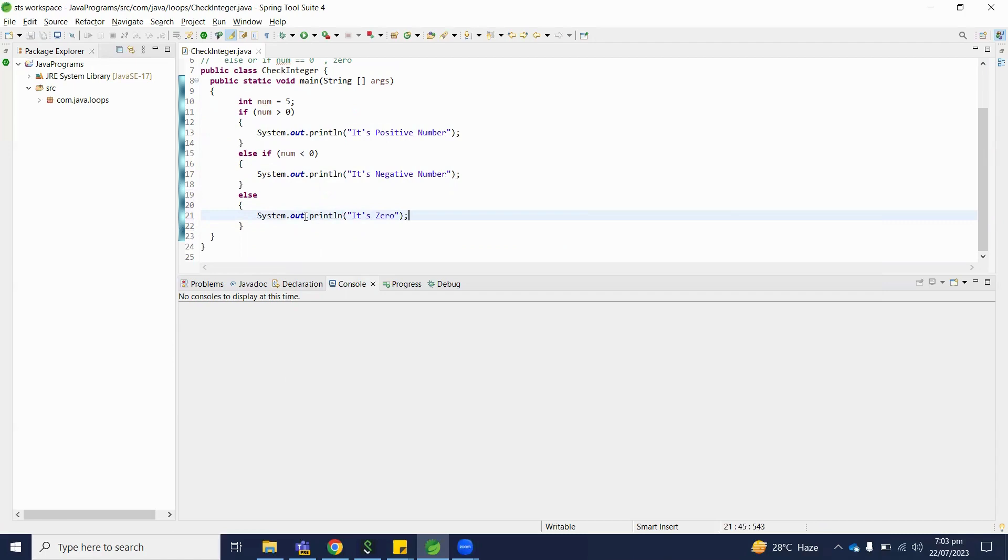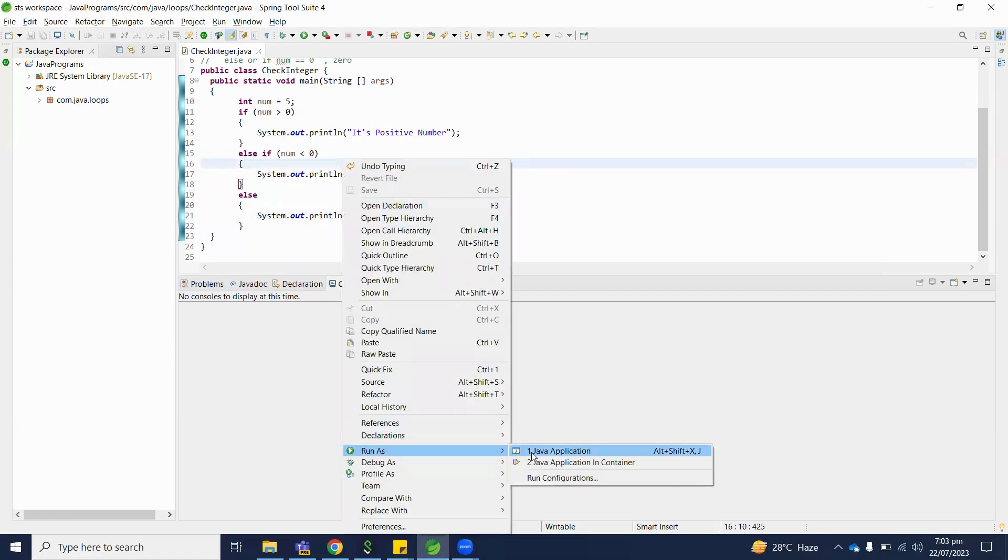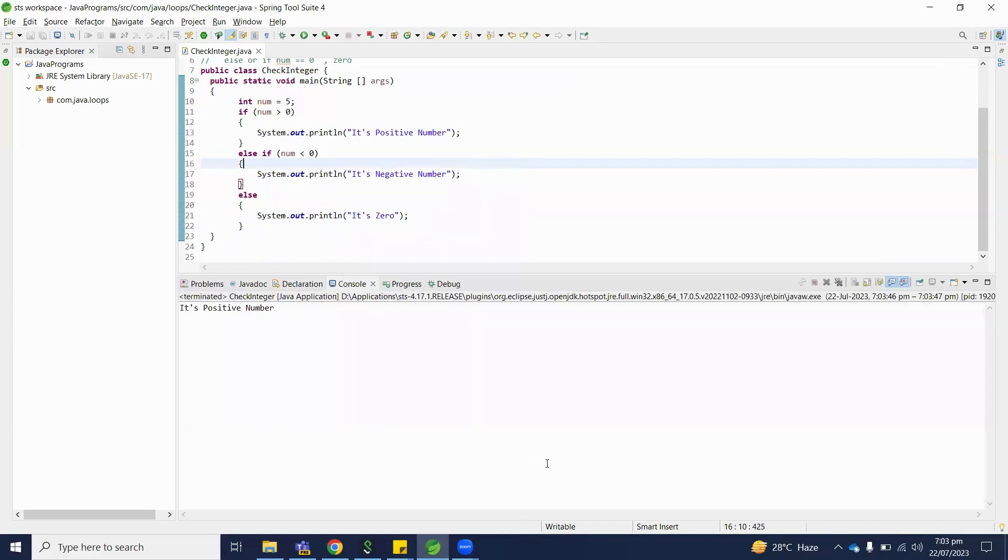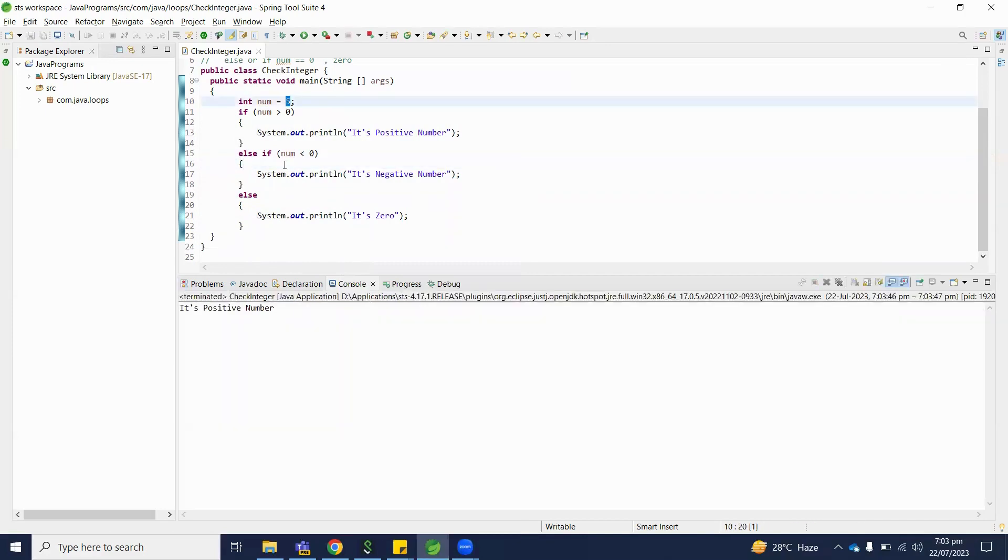So let's execute and check what output we will get. Run as Java application. So basically, five is positive number.